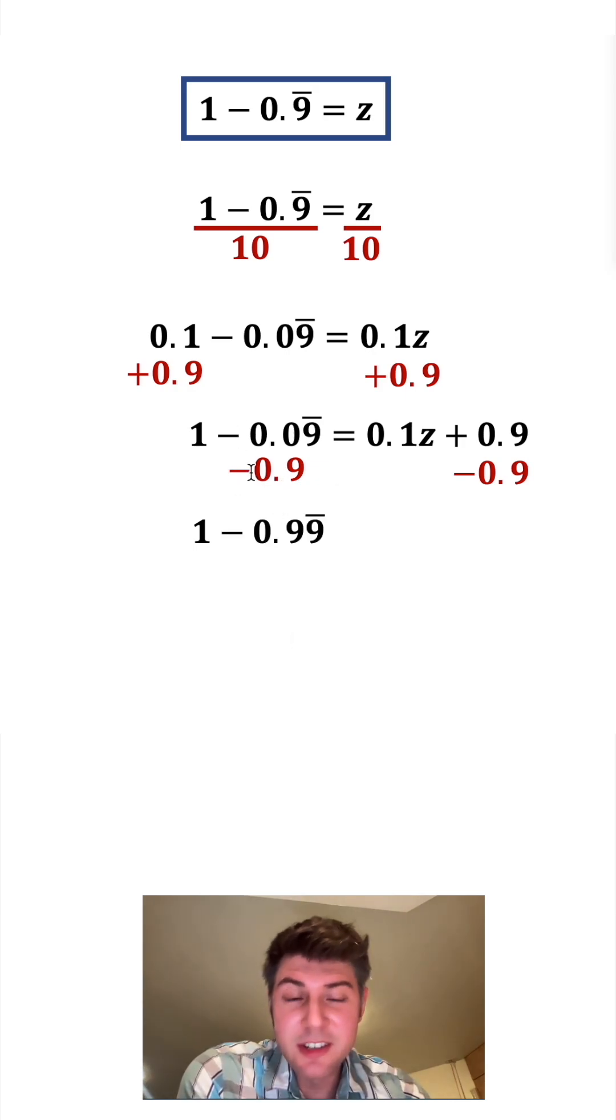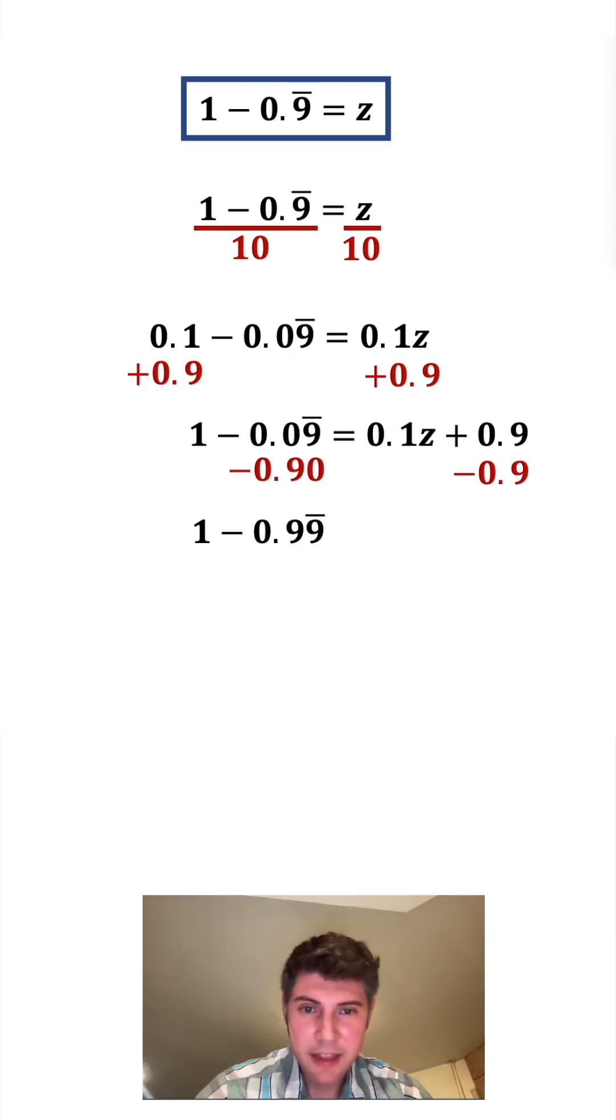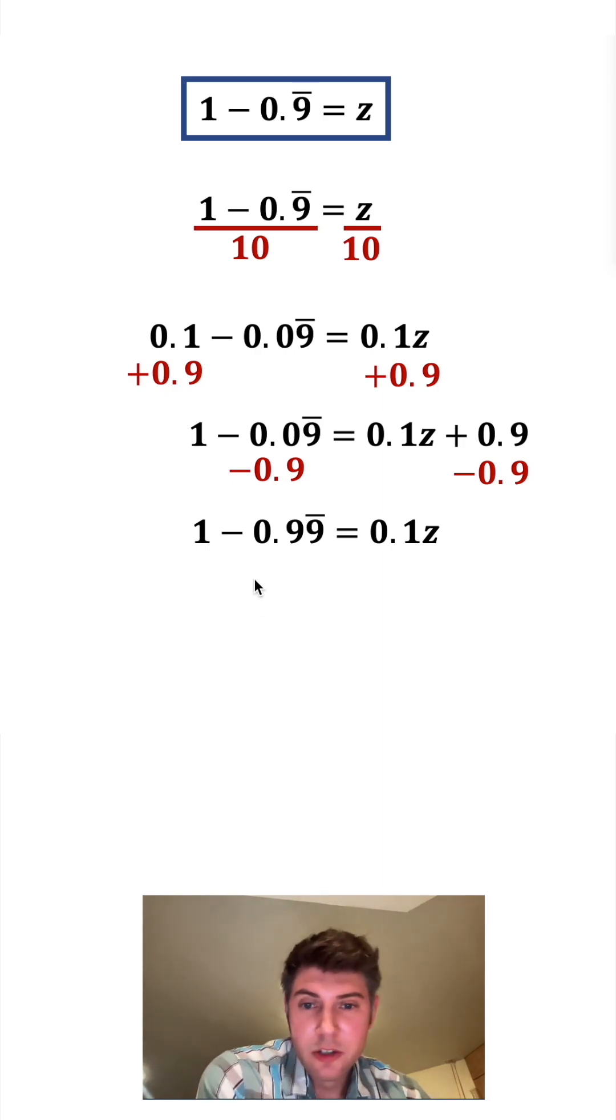So the reason for this, since they're both negative, it's like they're being added together negatively. And then on the right hand side, these two cancel each other out, giving us just 0.1z.